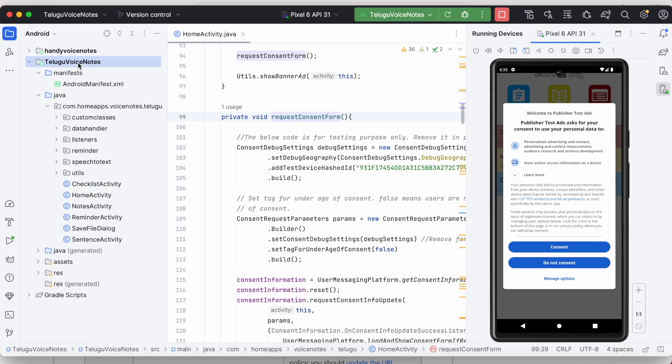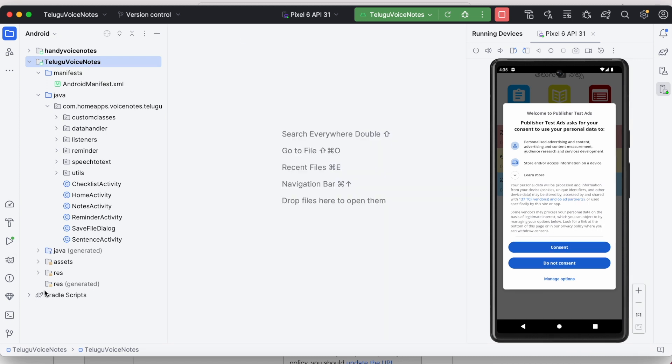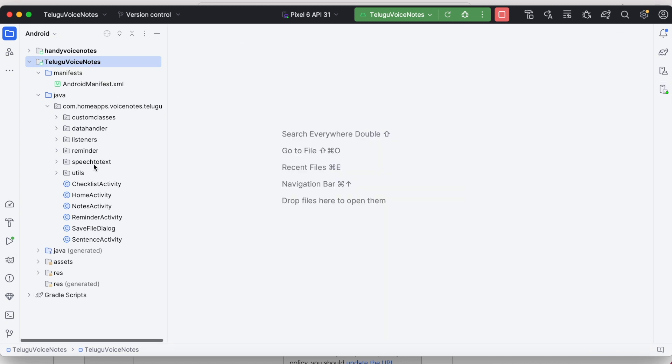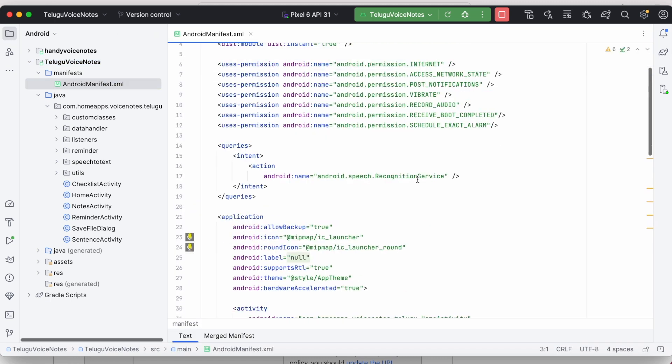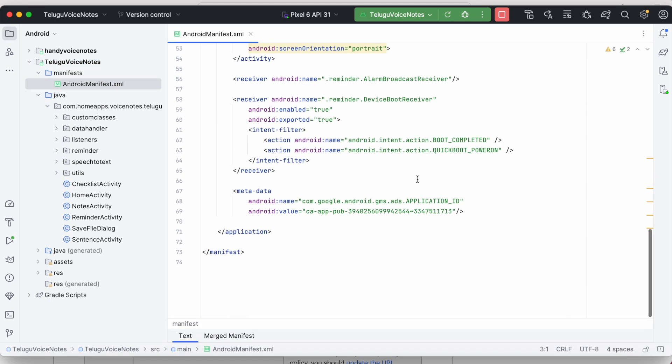That means my app is not linked properly to my AdMob account. So to fix this issue, open android manifest.xml file. Go down. Check for the ads application id.